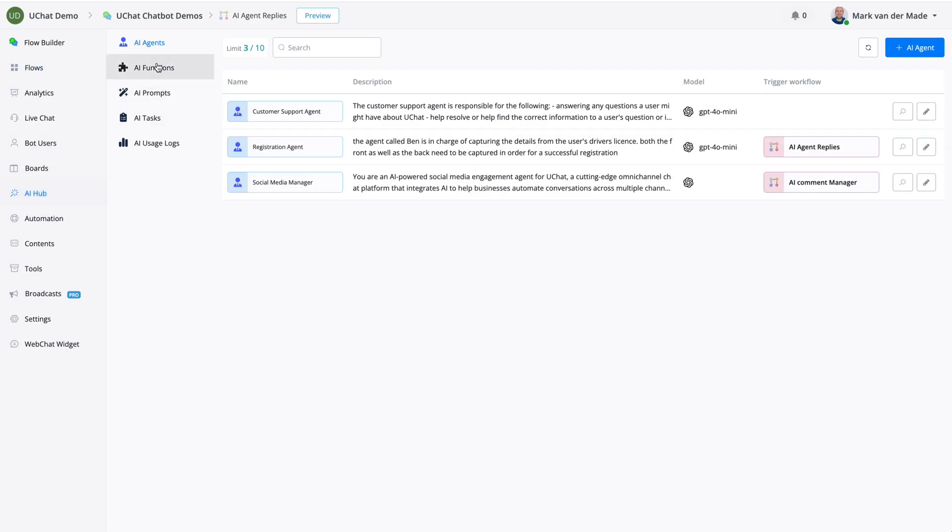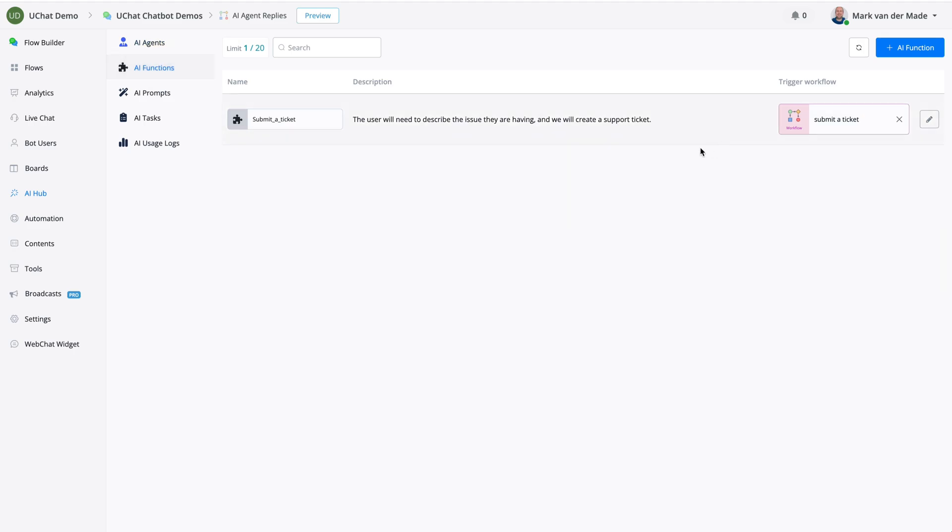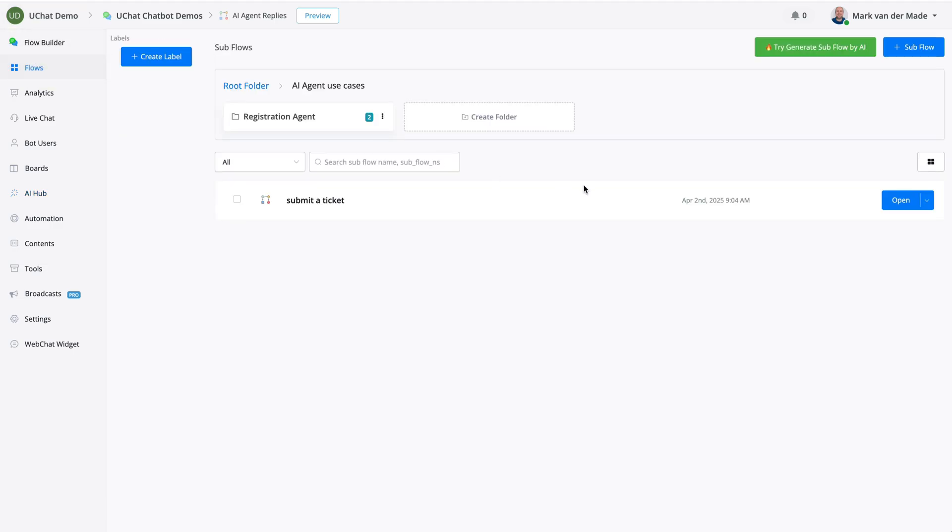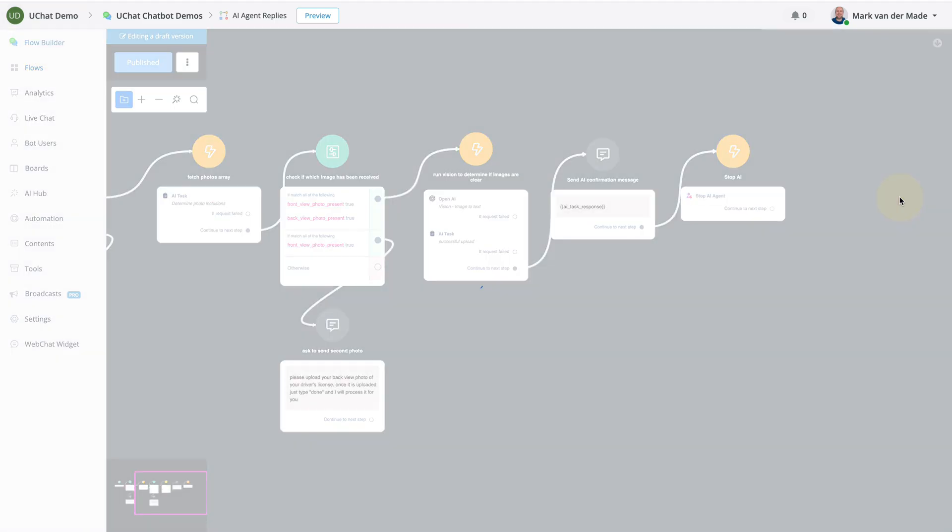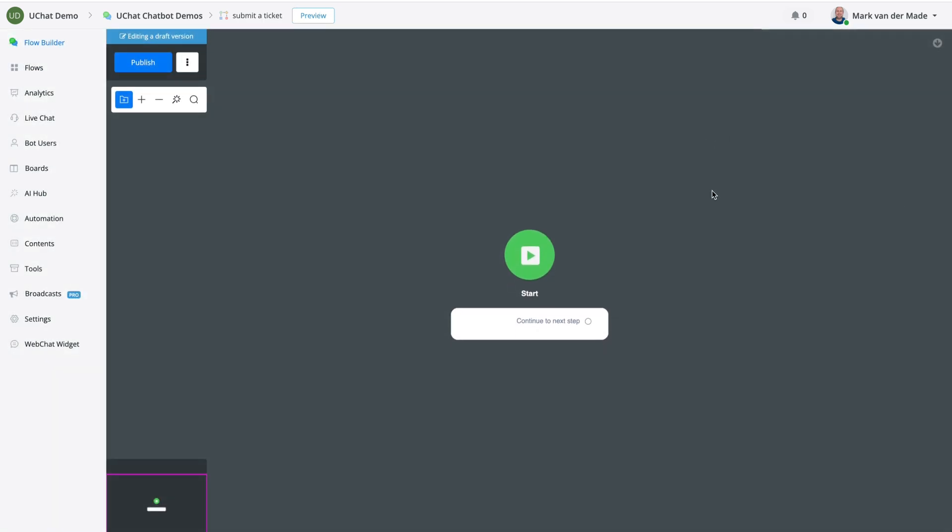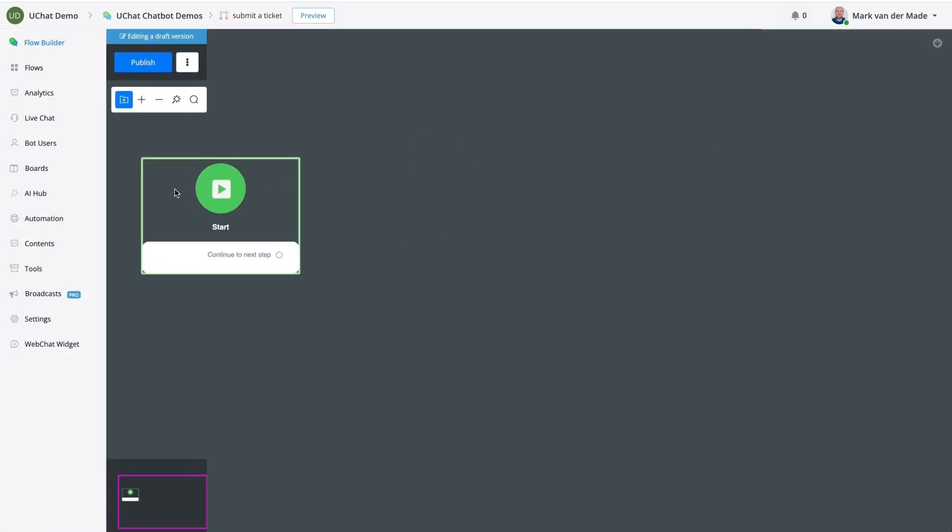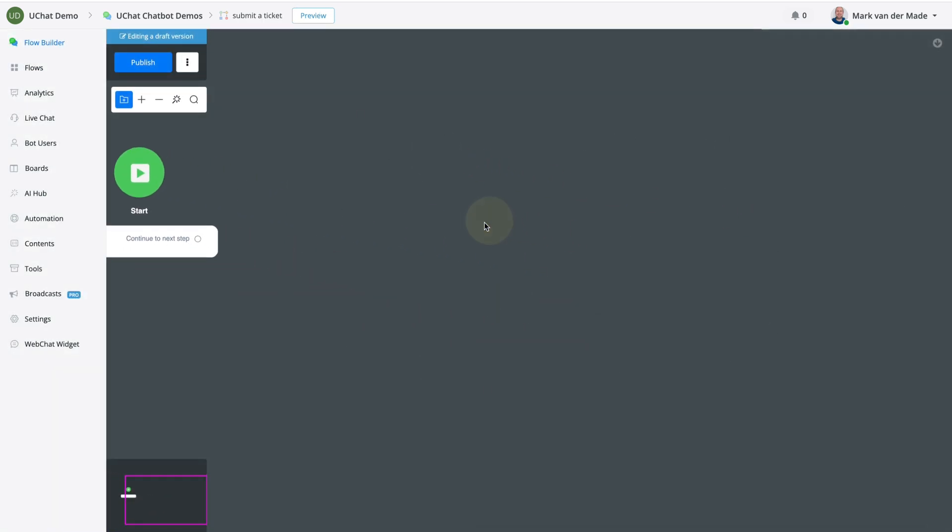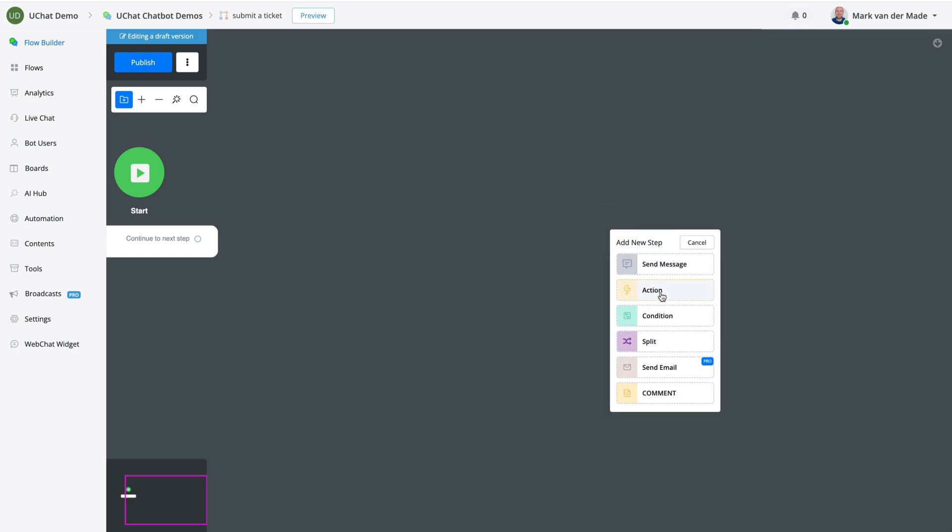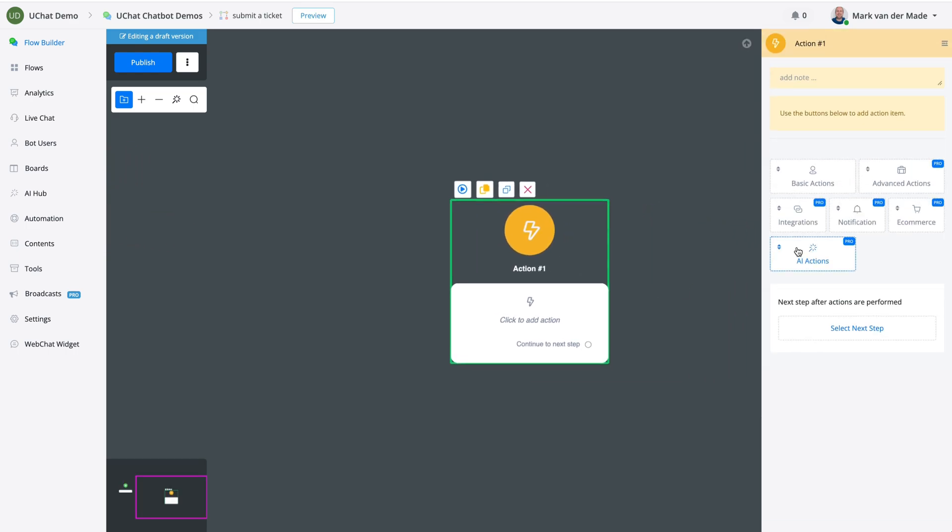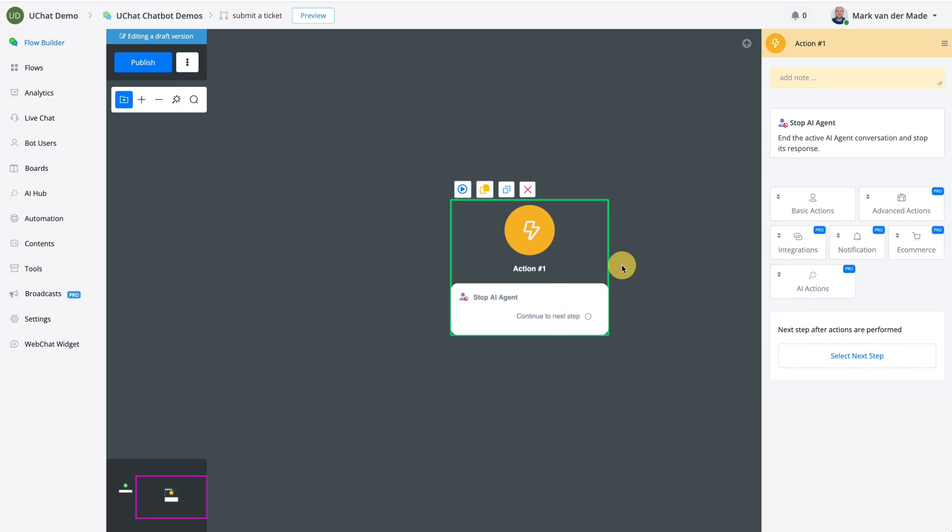So if we go towards the AI functions, you will see that we have a submit a ticket and then we have trigger workflow, submit a ticket. If we go towards that specific flow, basically what we can do is we can build our AI function flow directly inside and then at the end when we process all the data that we wanted to process, we can have the exact same action, AI actions and stop AI agent.